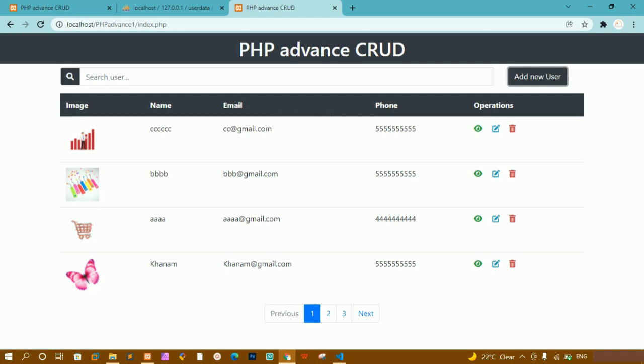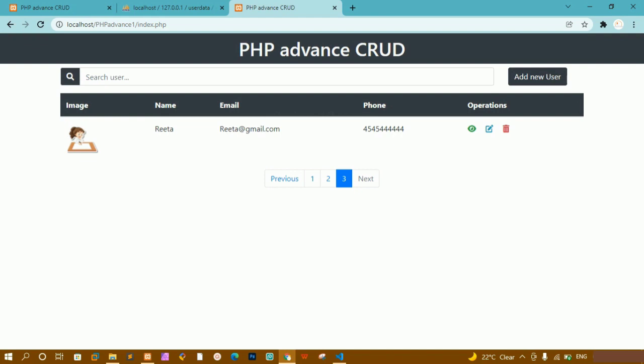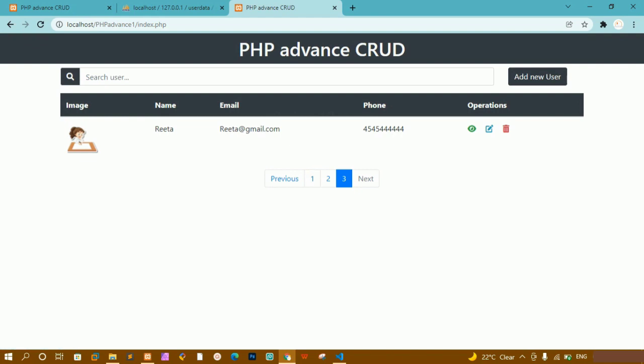After adding the ninth record (ccc), the third button appears by itself. The previous button is disabled on the first page. Clicking the second button shows second page data, clicking third shows third page data, and the next button is disabled on the last page. Clicking previous returns to the correct previous page.